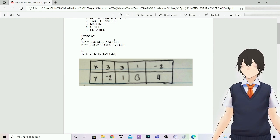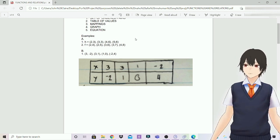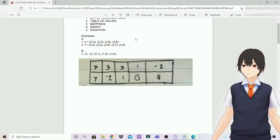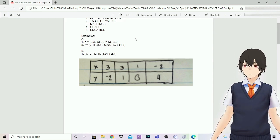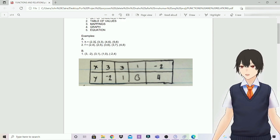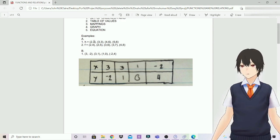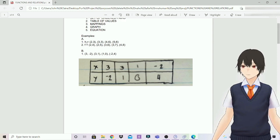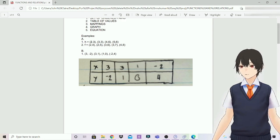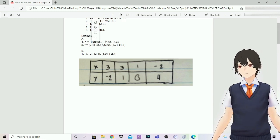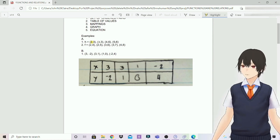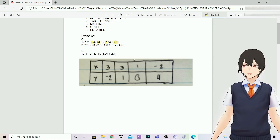Is this a function or a relation? The answer is function. Why? Because if you look at the first values of the ordered pairs — the x values — it doesn't have repeated numbers. The x value is the domain. Therefore, it's a function.